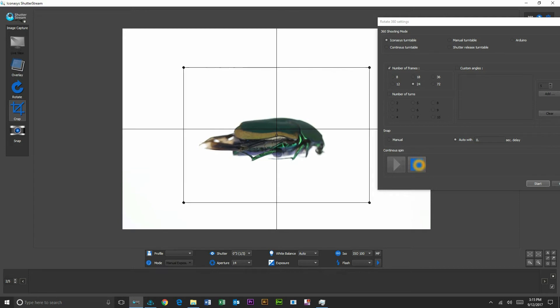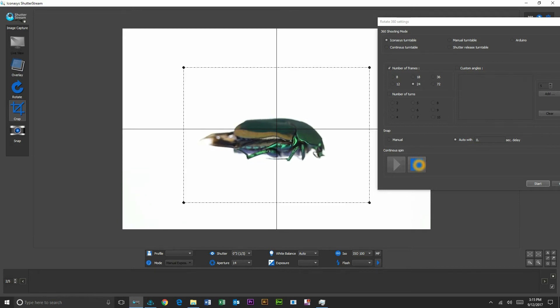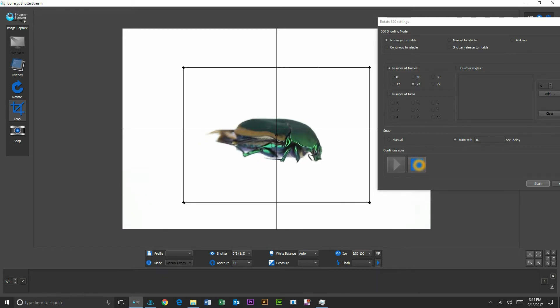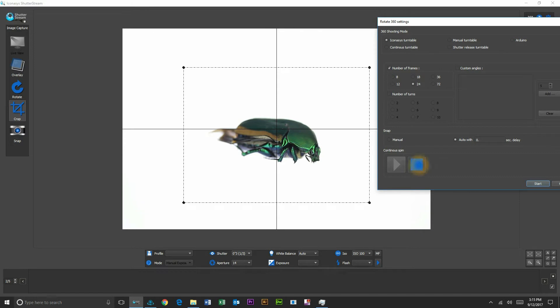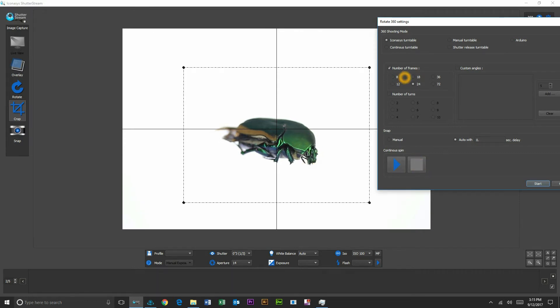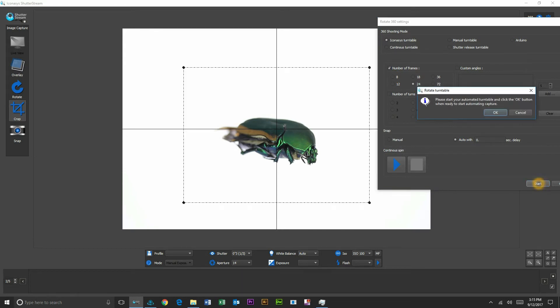I'm just going to stop my turntable where I wish to shoot my first frame for the 360 set. And after we've done that, I'll just stop probably about right there. And I'm now going to choose the number of frames from 8 up to 72. I'll shoot 24 for the purpose of this demo and I'm going to hit start.